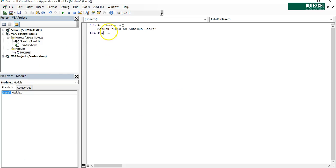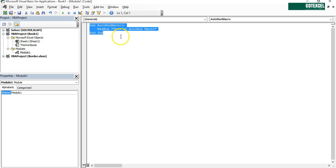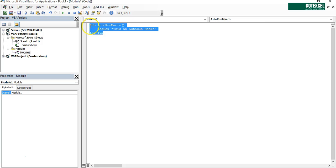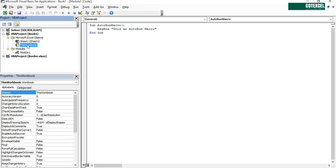But we have to make one more macro which will call this sub right after you open the workbook. So we're going to ThisWorkbook, we're going to this section ThisWorkbook.